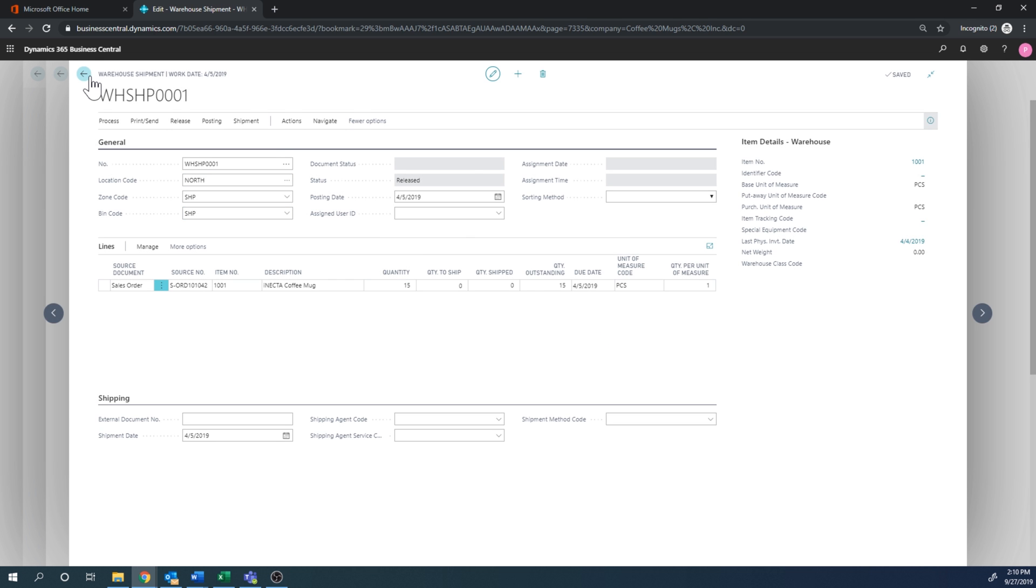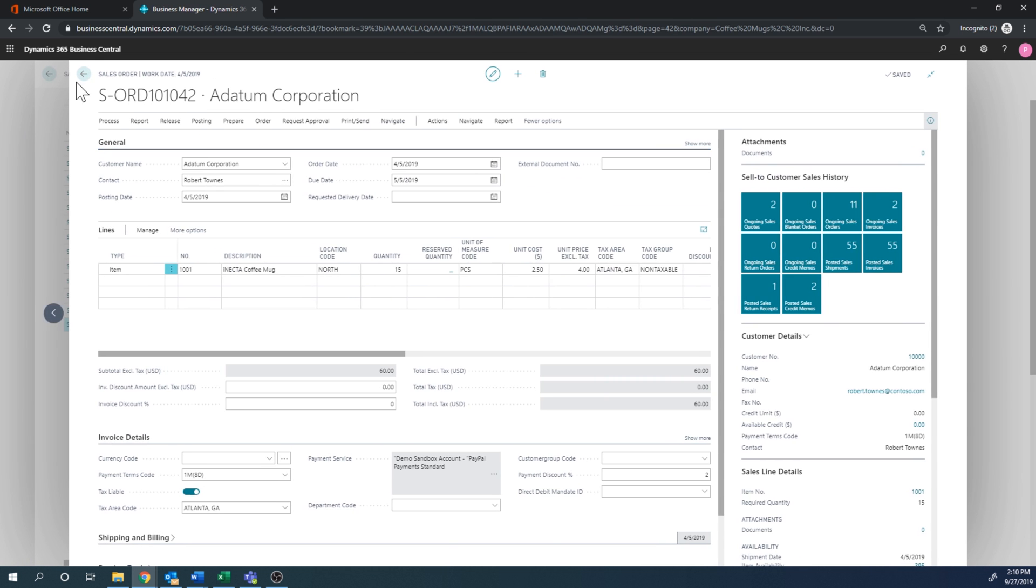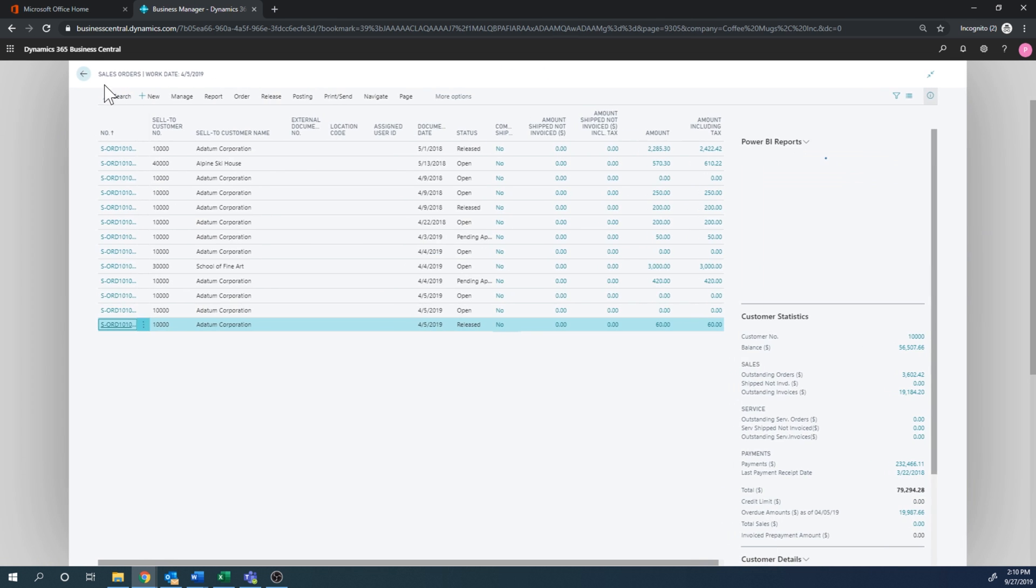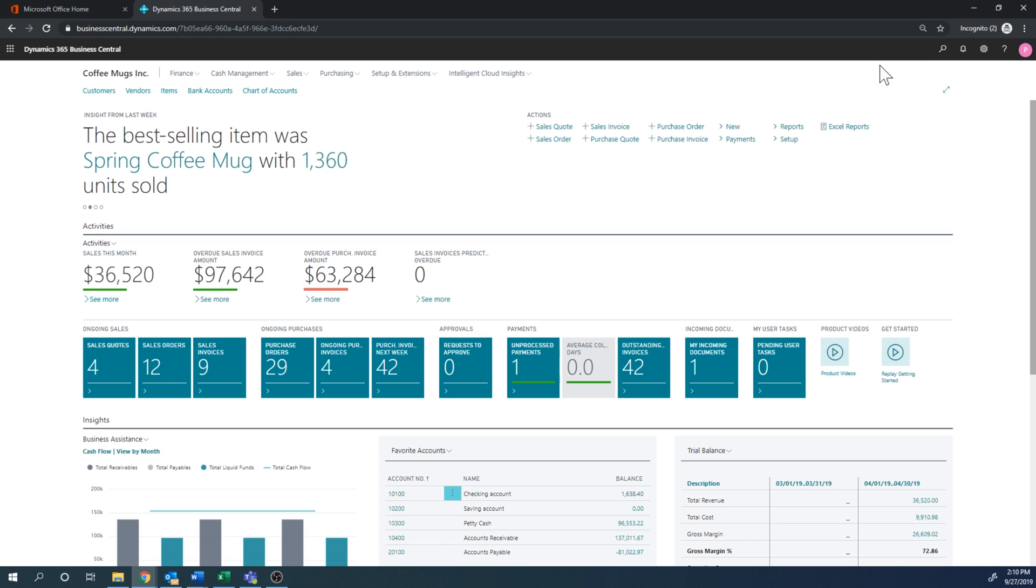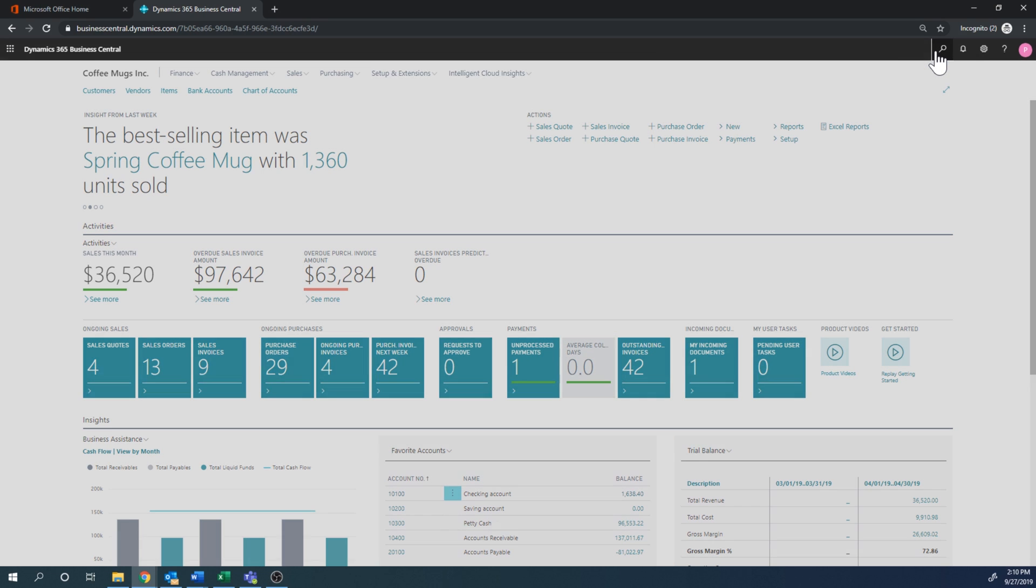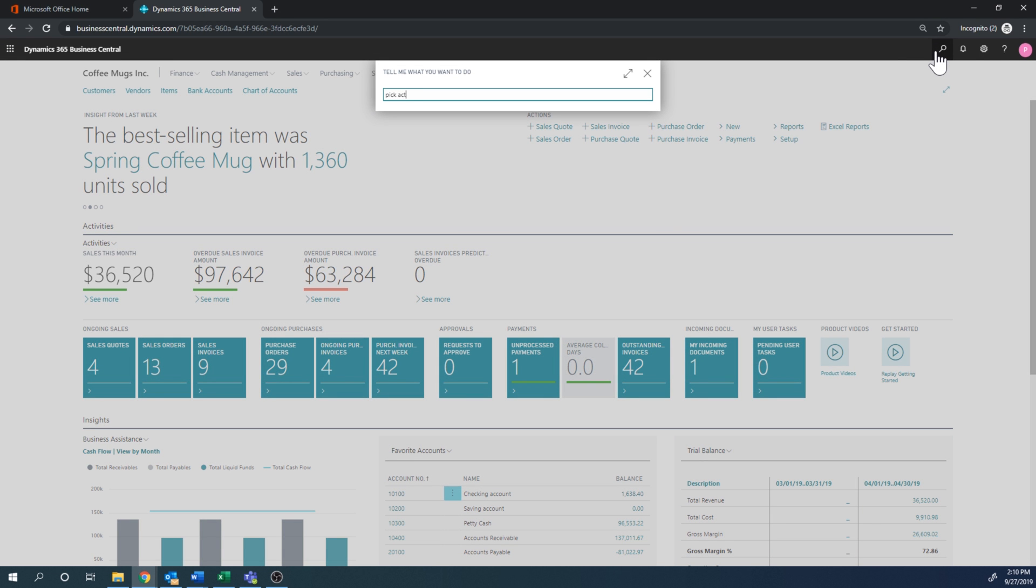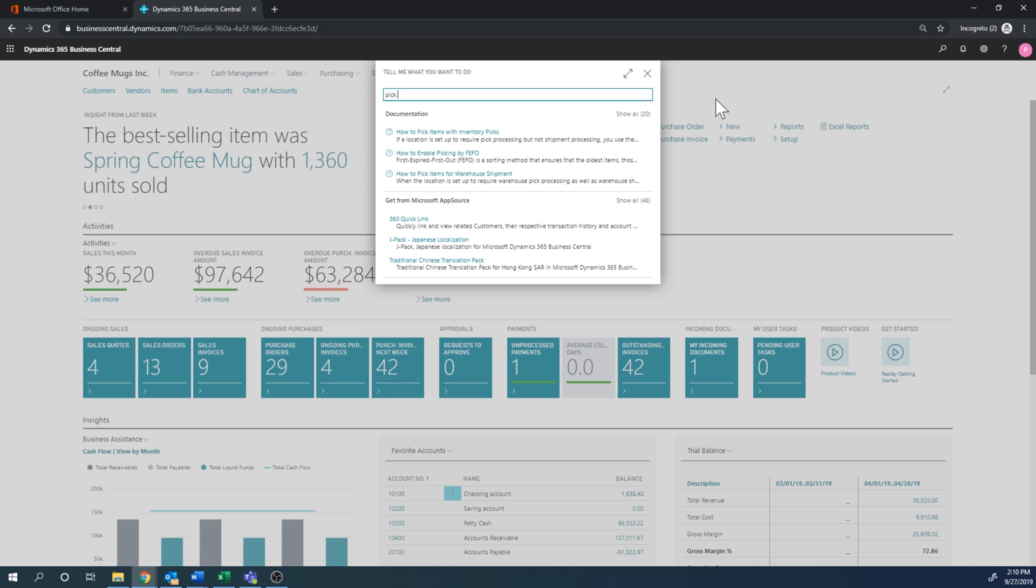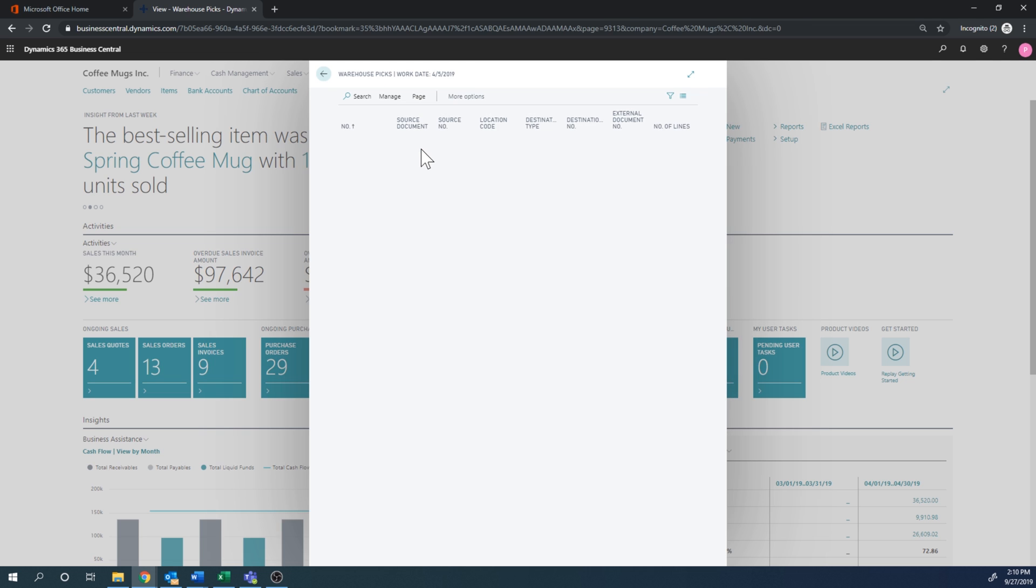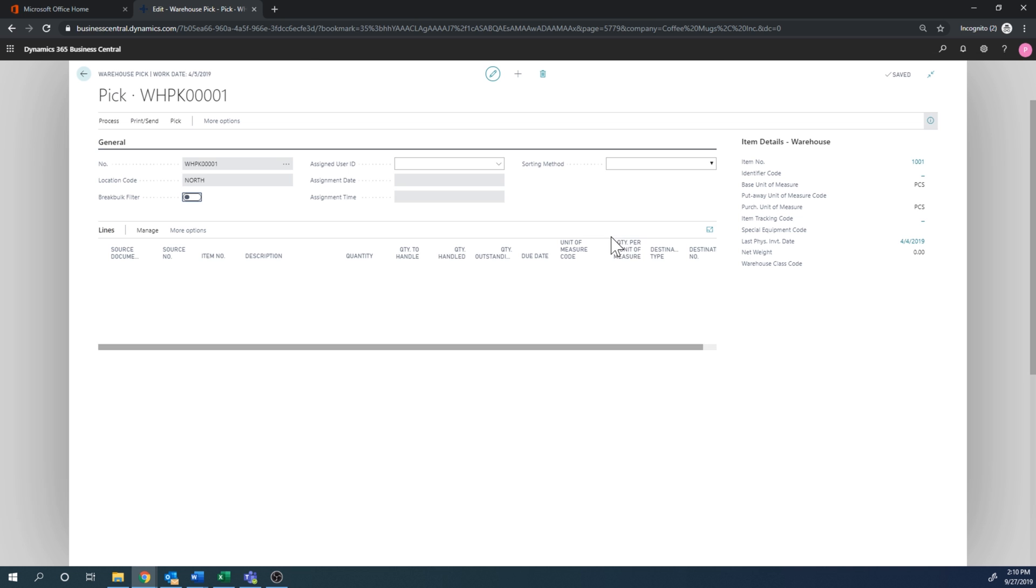So now I'm just going to go ahead and take a look at that. Just close these out. Go to pick activity. I think it's actually warehouse picks. Yeah, that's it. So here's my pick activity. I go into that.